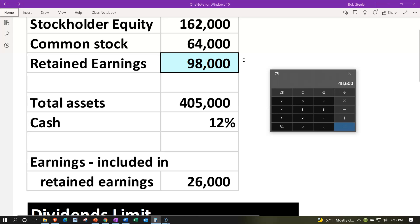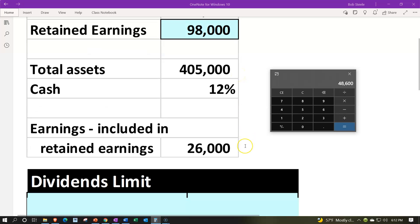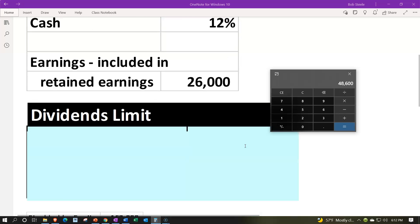Normally, when thinking about dividends that would be distributed, you typically think of them as some percentage of the earnings during the period — some percentage distributed, and the other portion retained in the company. However, you're not really limited to the $26,000 earned last year. Last year's earnings are not the limit; they might be what most companies base on, but the real limit is going to be what's in the retained earnings.